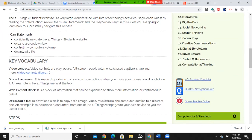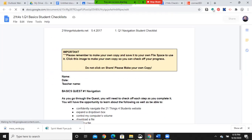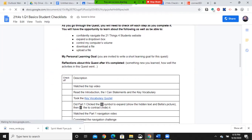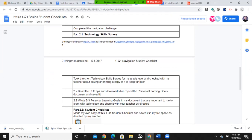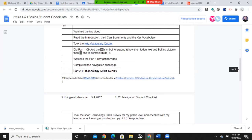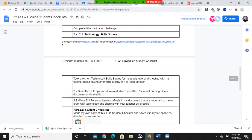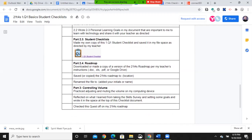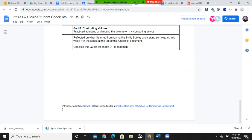I do want to point out the checklist for basics here. Did you watch the top video? Read the introduction and those things. Did you visit the key vocabulary quizlet? And we will be using quizlets. These are part of the 2.1. The survey. And as you can see, it keeps going down.